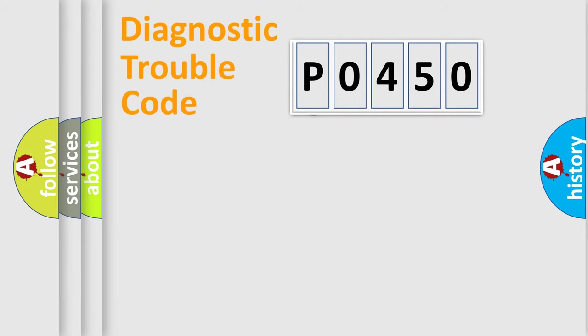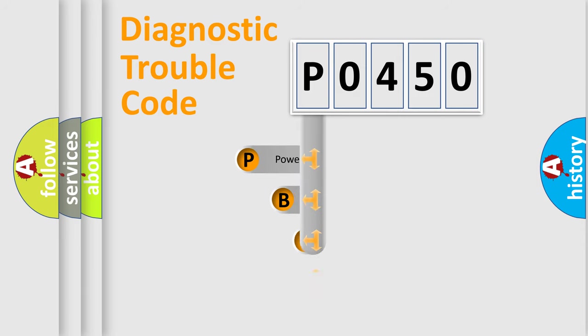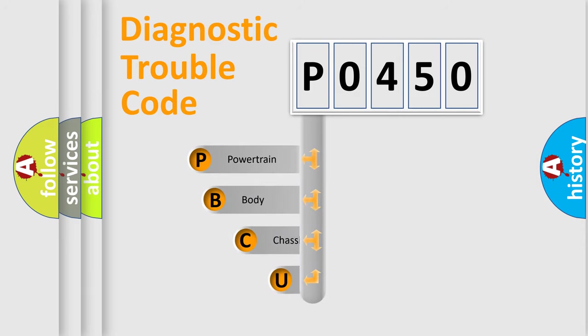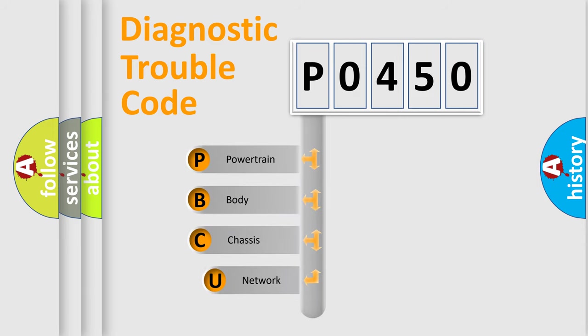First, let's look at the history of diagnostic fault code composition according to the OBD2 protocol, which is unified for all automakers since 2000.